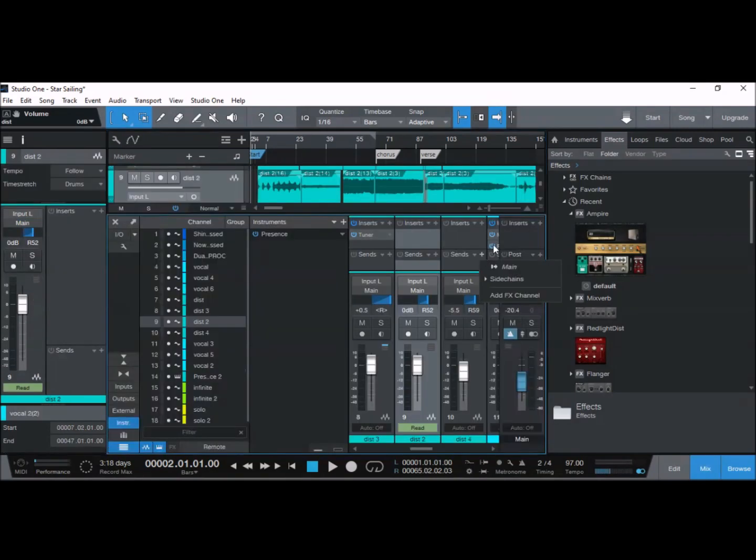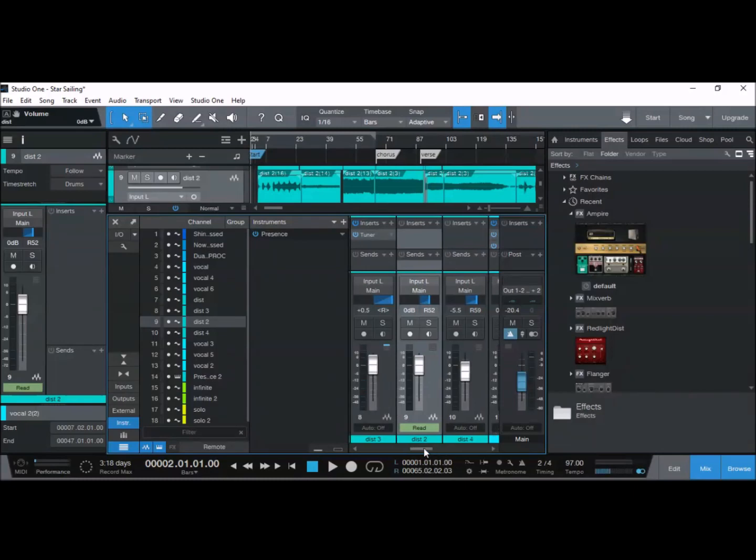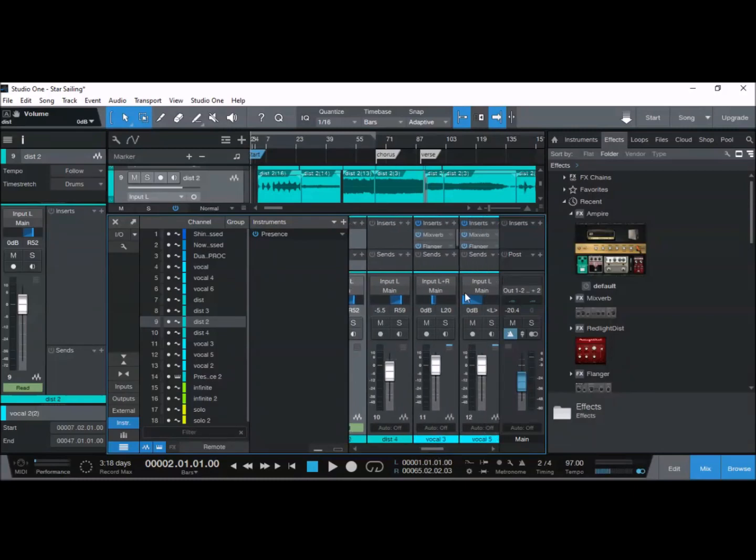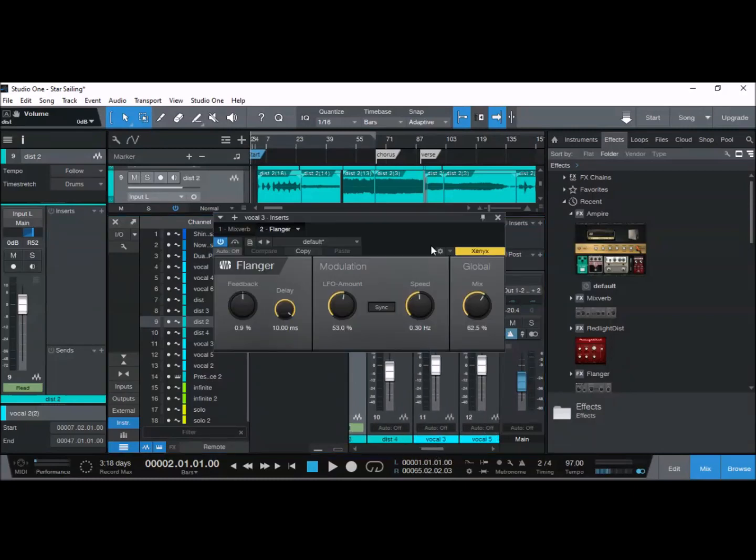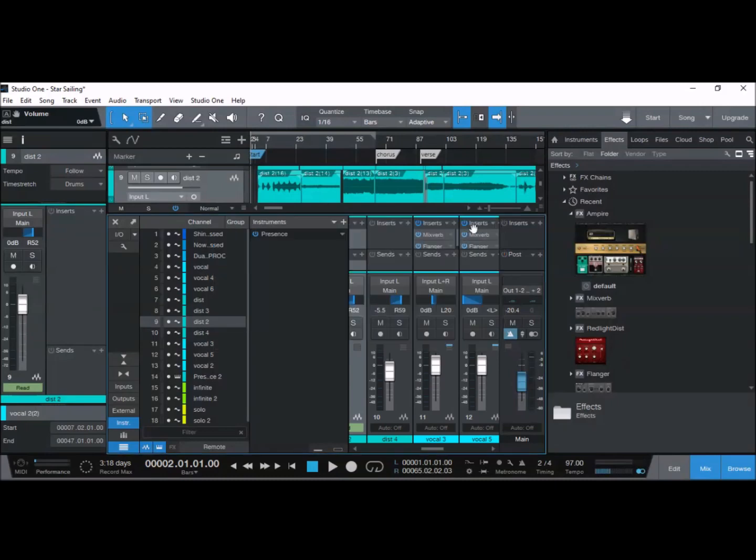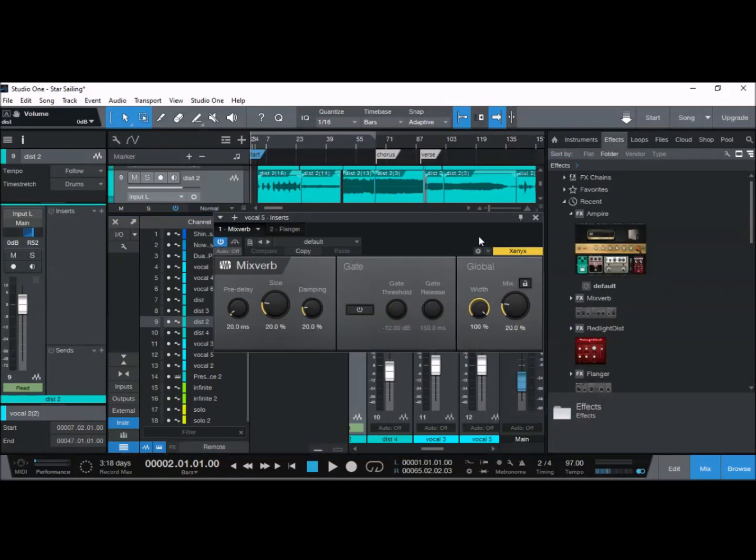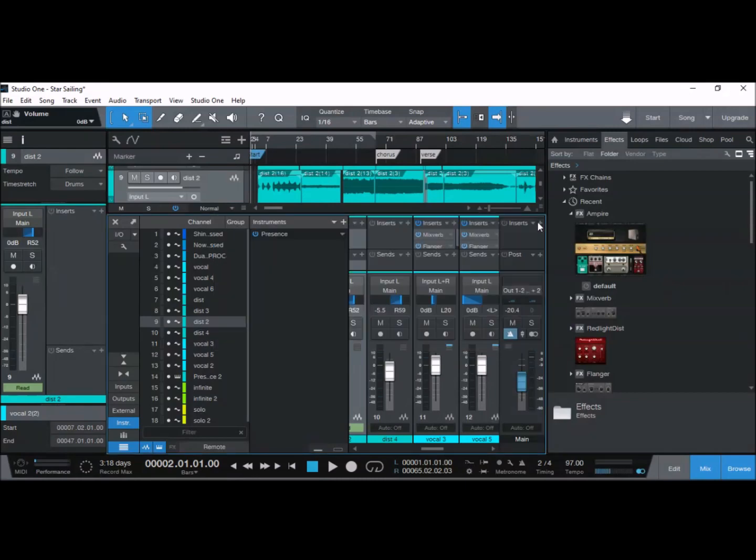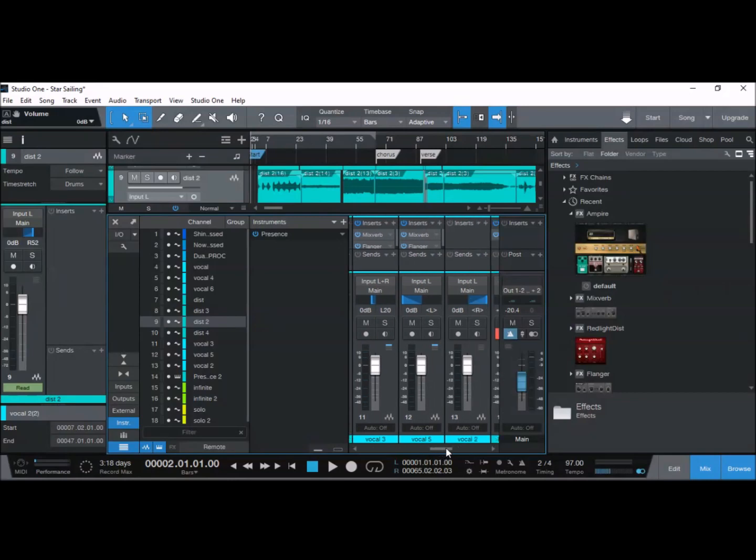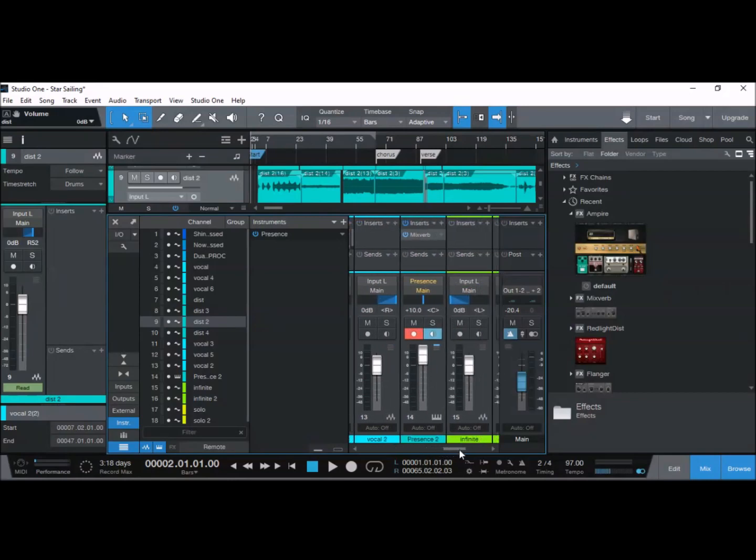I've got sends here, so I've used the flanger there. I've used some software equipment, software plugins, stock plugins. So I've got MixVerb there, reverb on the vocals, got a flanger on one of the channels for the vocals.